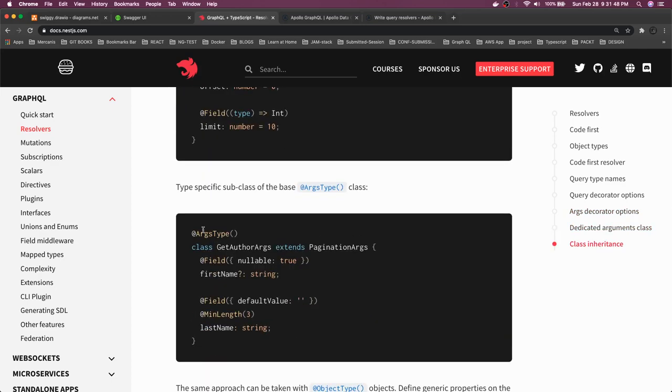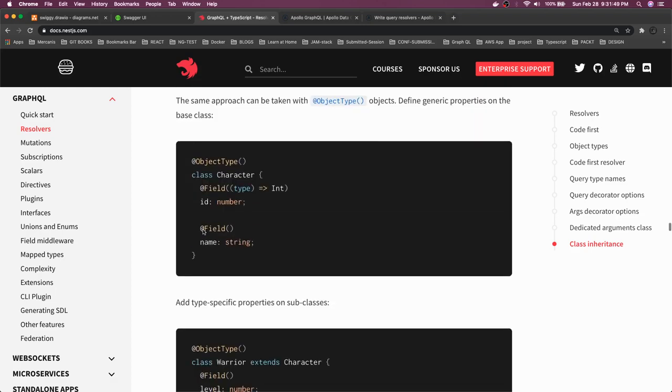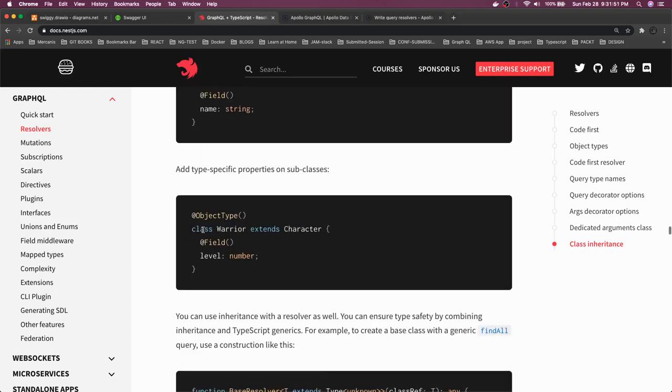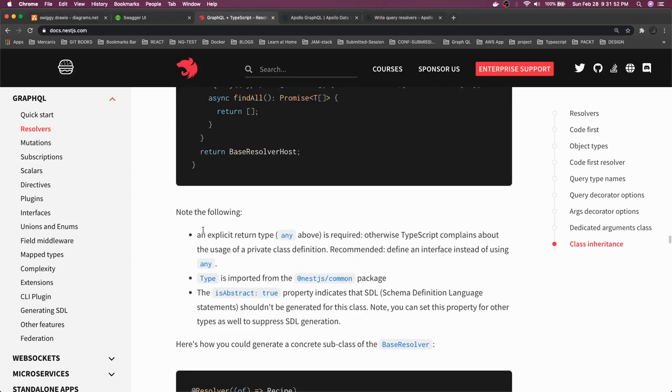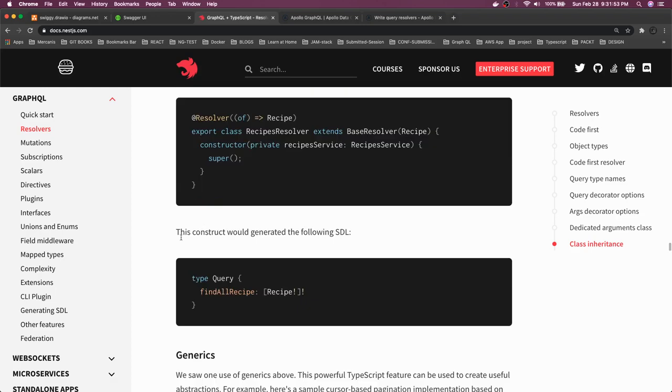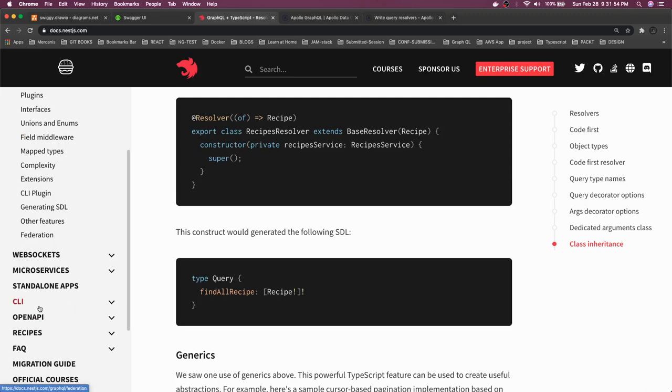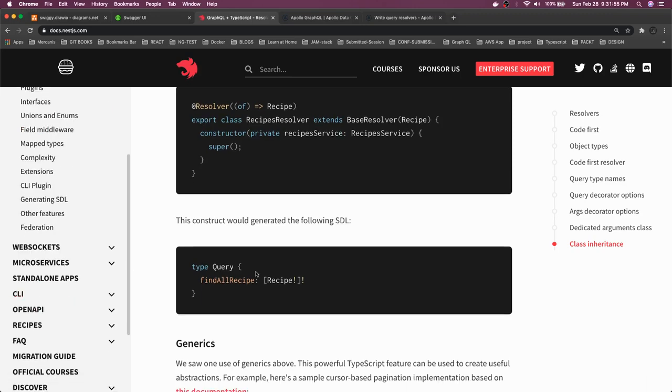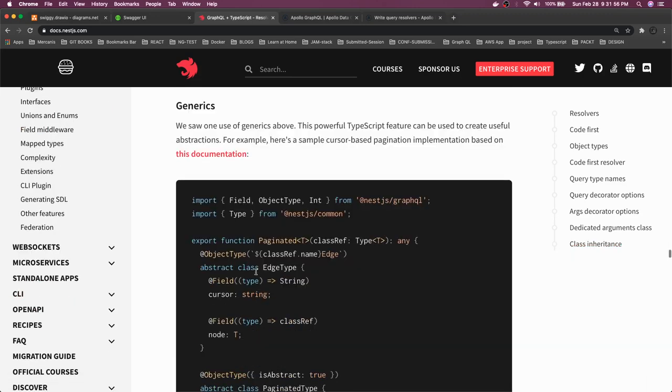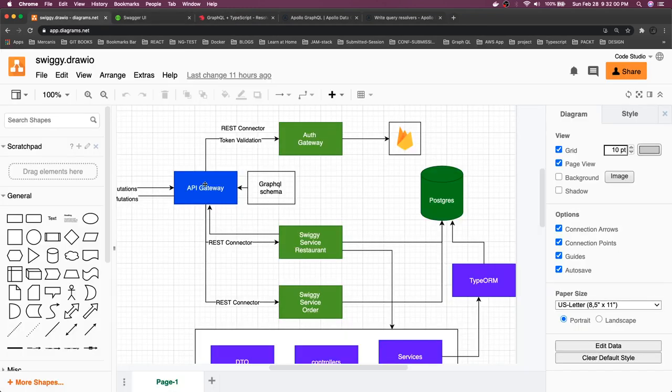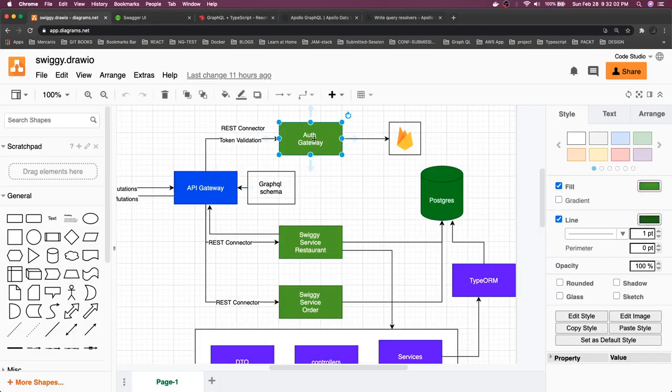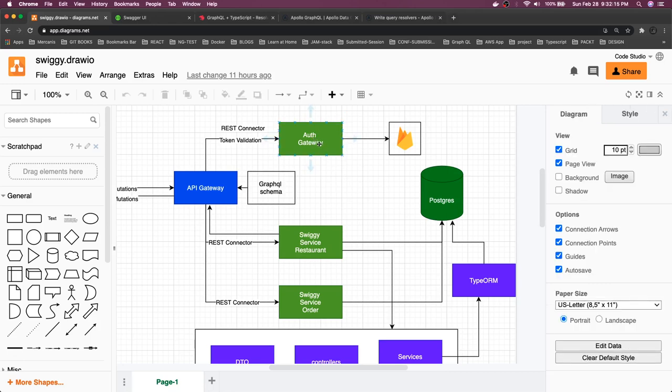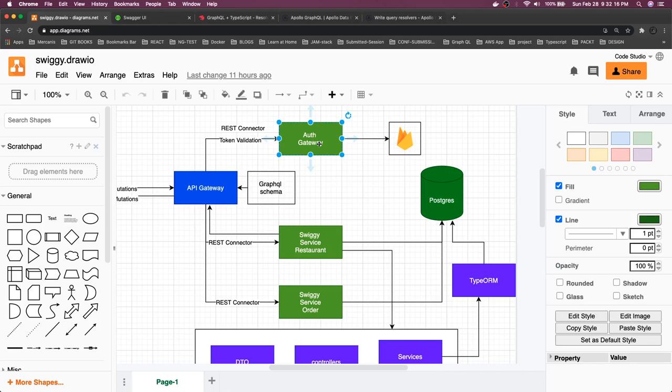Our objective is to get started on this. This also another service - this service can be a simple NestJS service which just takes the token as authorization and validates the token and gives the response back to us. Let's first write this which is auth gateway service.